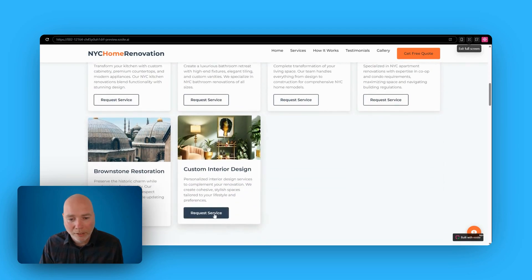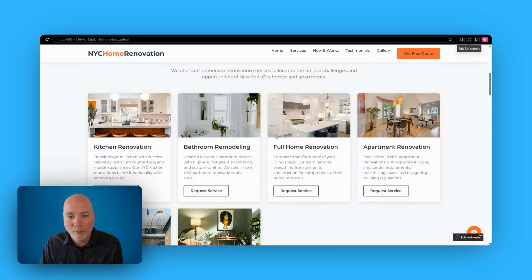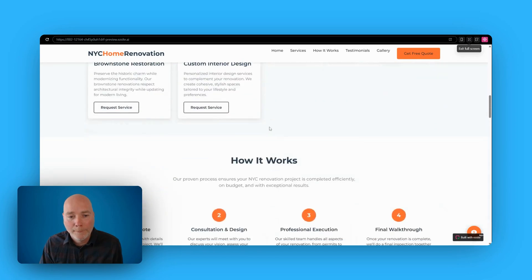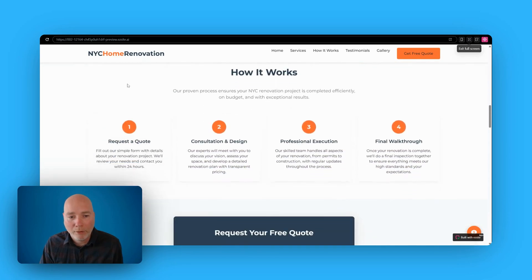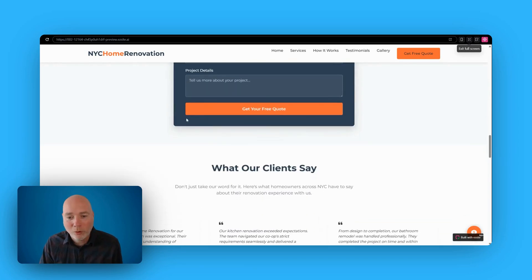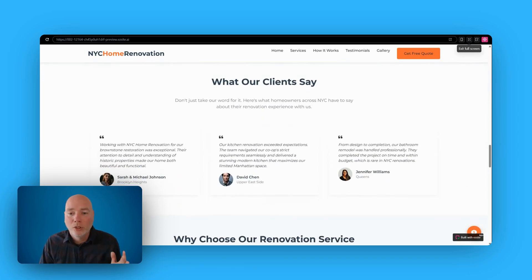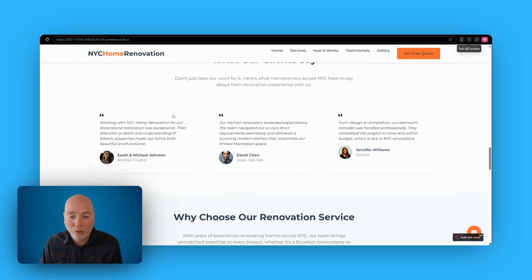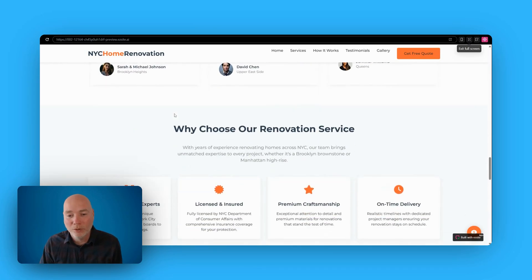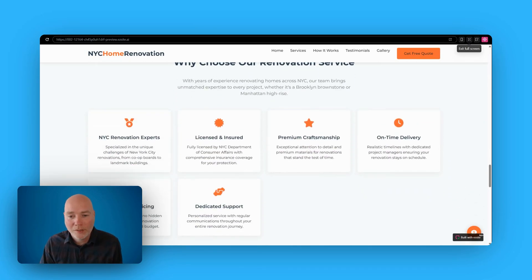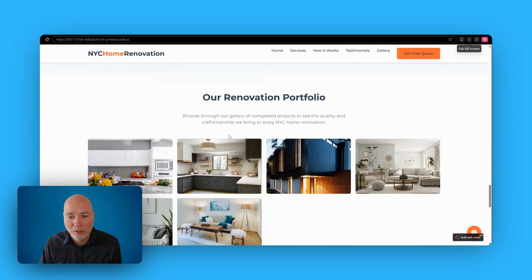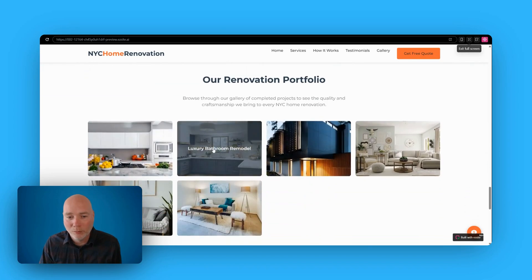And if I click request service, it's going to take me to the contact form, so let's scroll back up. Then we've got how it works, so one, two, three, four, good. Then we've got the quote form, we've got testimonials. You'd obviously want to replace those with your own, your client's testimonials. Why choose the service? That'd be good if there's a few more. And then we've got some portfolio.